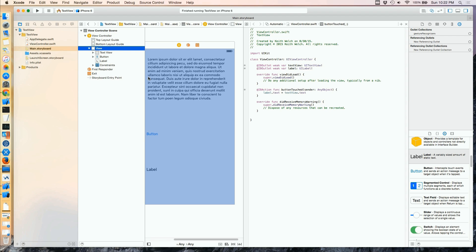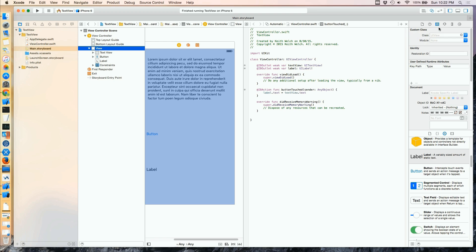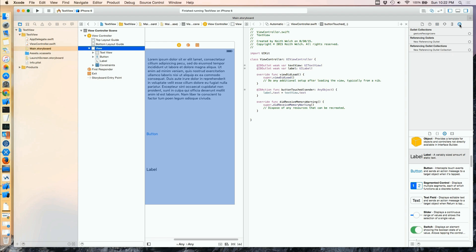We have an overall view that we're adding our controls to. And normally, this view is of type UIView. And normally, it doesn't have any actions or events to deal with.